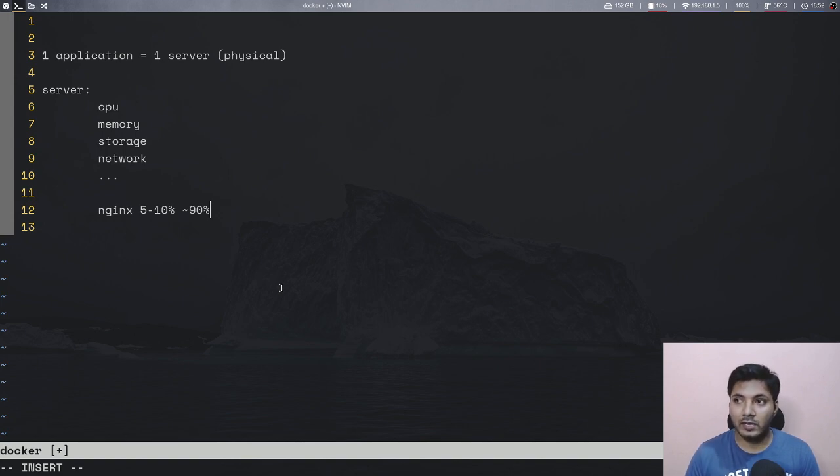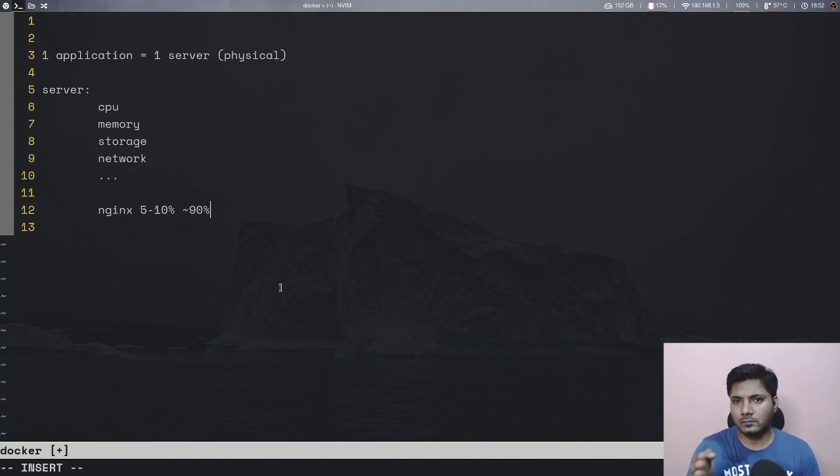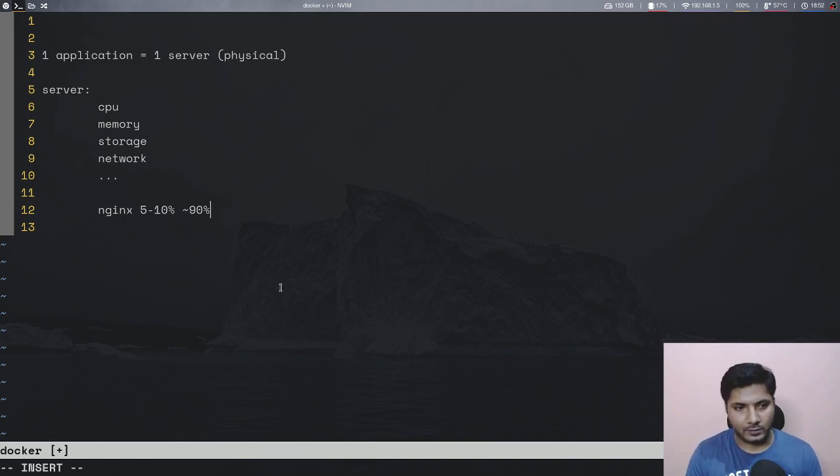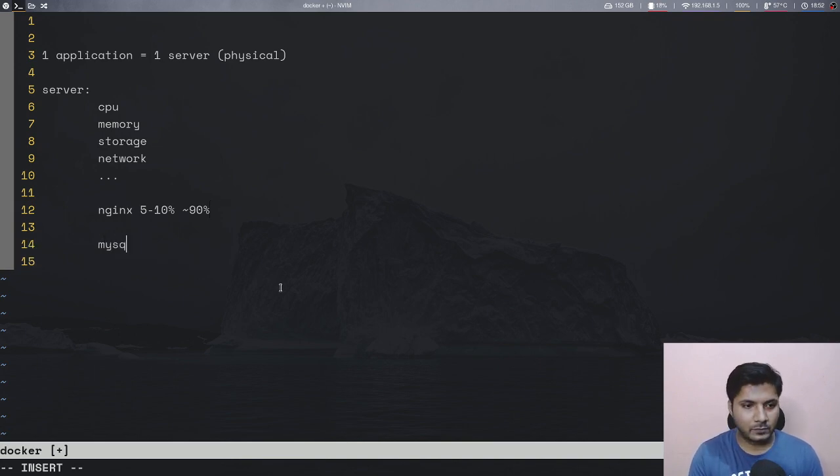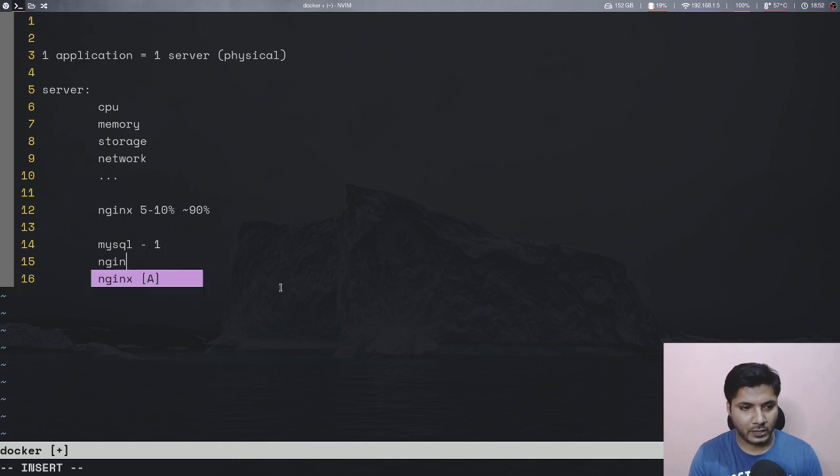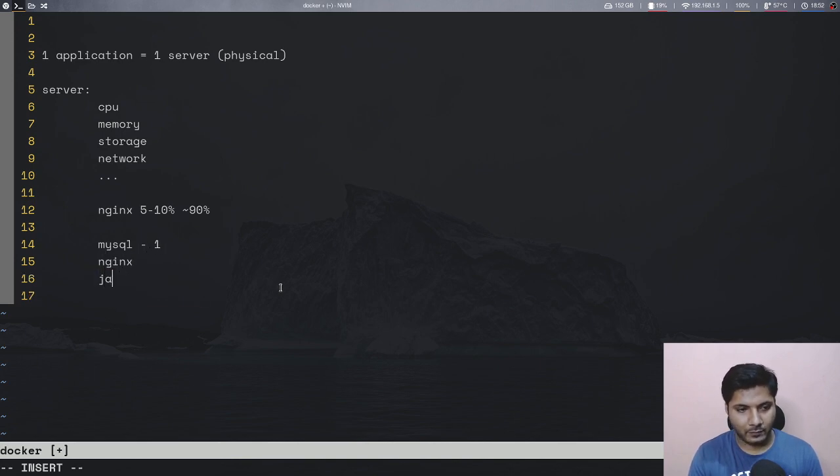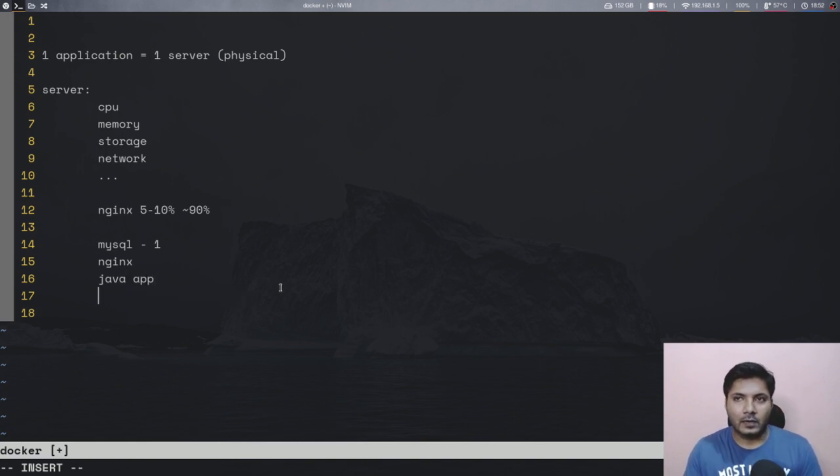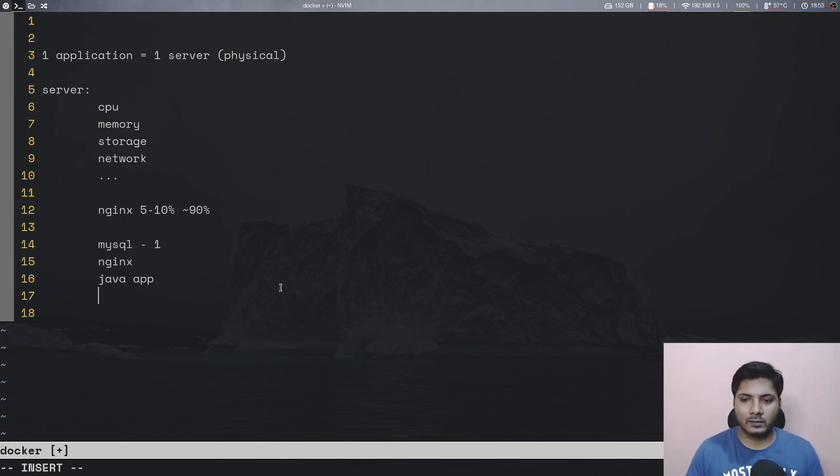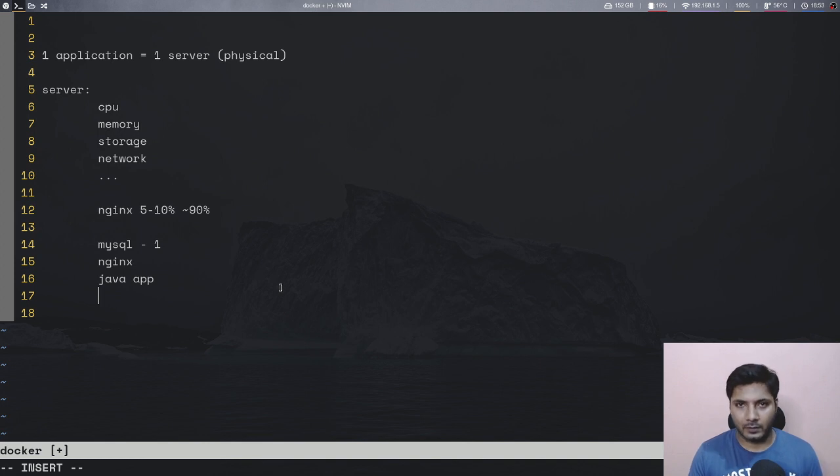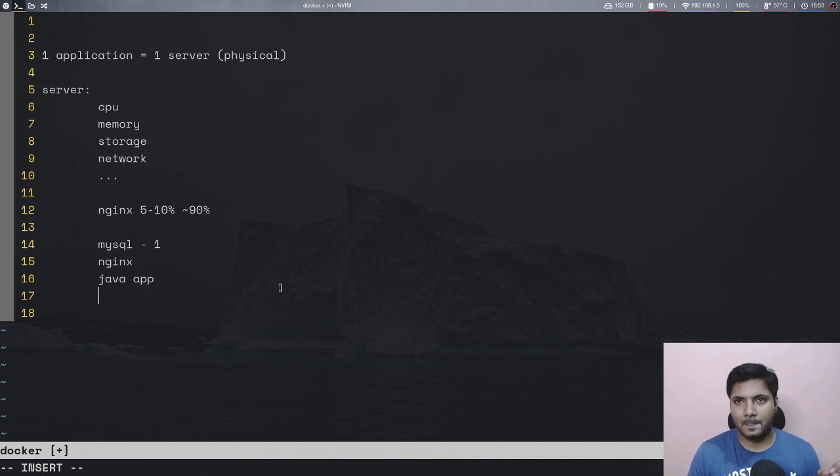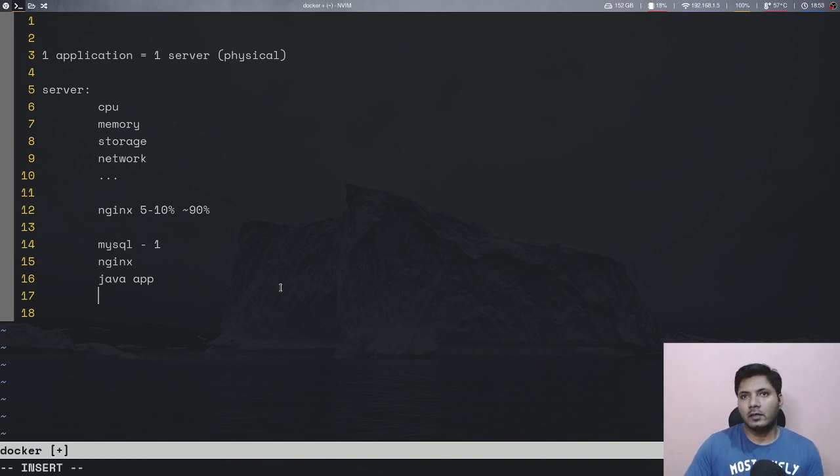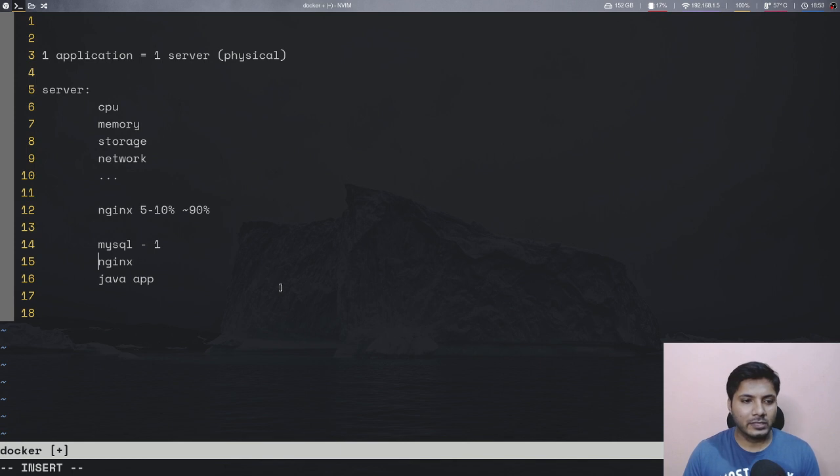So one application running on one single server, and let's say if you have a stack which uses MySQL, nginx, and say a Java based application, every single thing, you will have one server for MySQL, one server for nginx and then for your Java app you will have one server and things like that would happen. Ultimately you will have multiple servers waiting, lying there for more compute to happen and that was a whole wastage of resources.